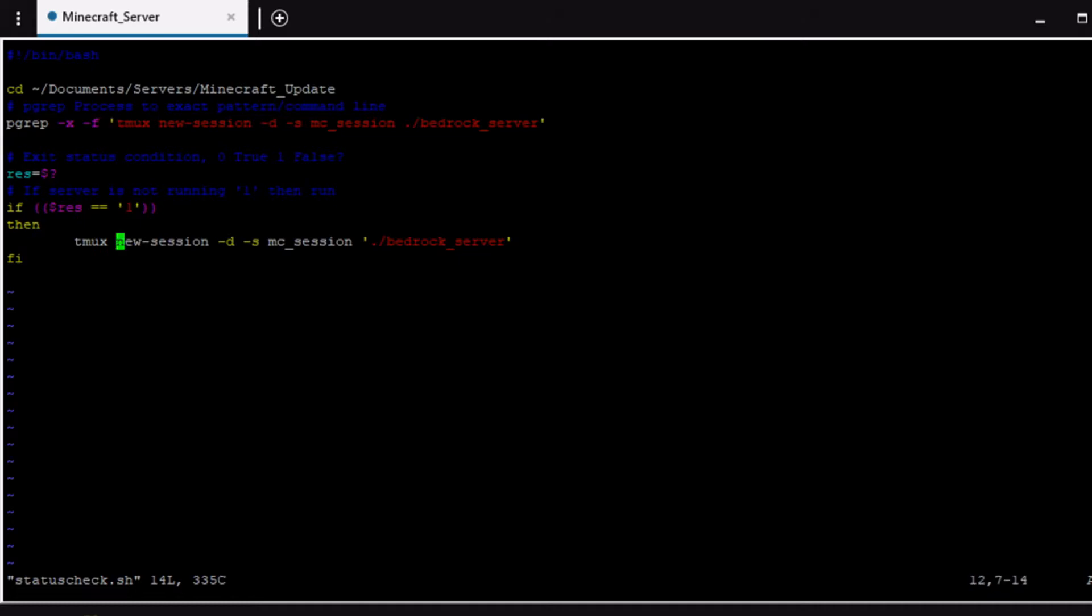But yeah so you would just put the command here to pretty much execute it. You could change it to the directory up here or you could just manually set the full path right here.